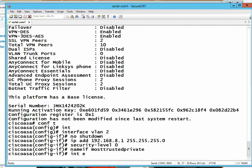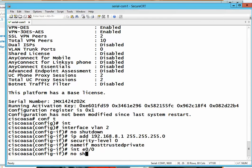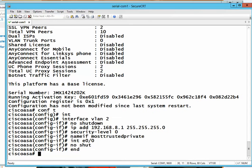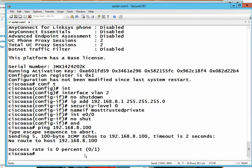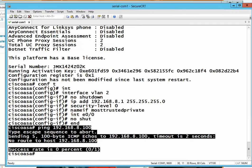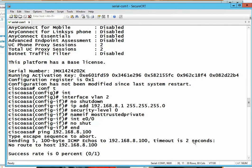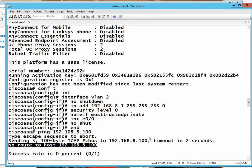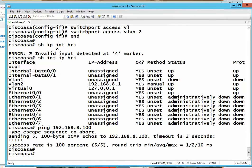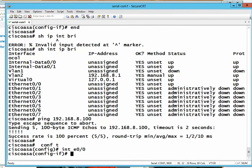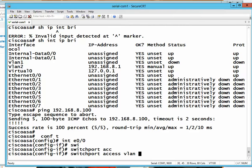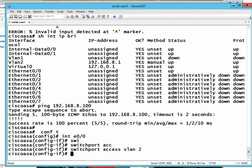We set the security level to 0, assigning it as the most trusted interface. Now we go to one of its LAN ports and do 'no shutdown.' We then try to ping a server on our network — but we get no route. Since we cannot ping, it must be due to the fact that we are on a different VLAN. So we go to the interface and put that port in VLAN 2.